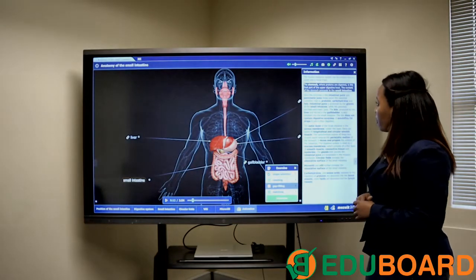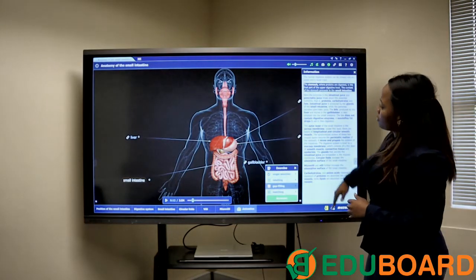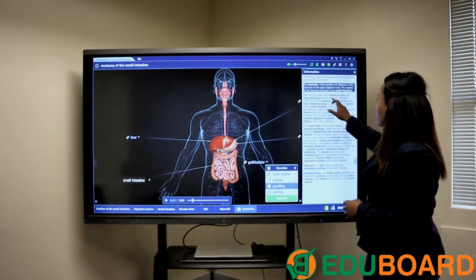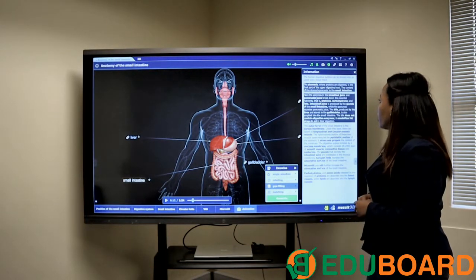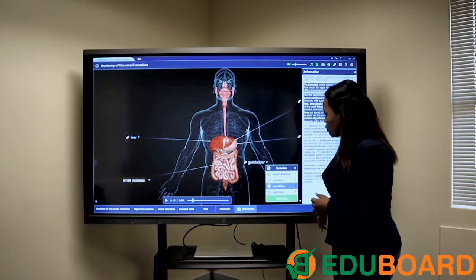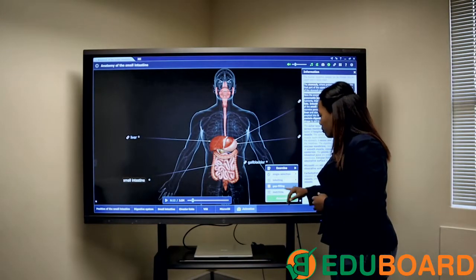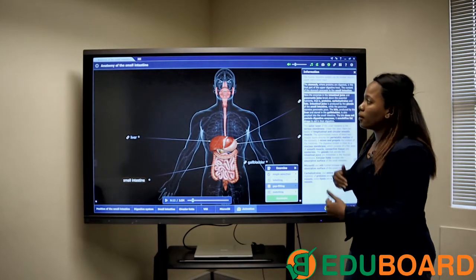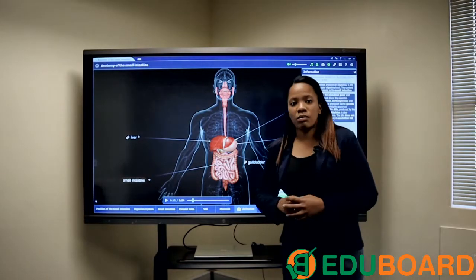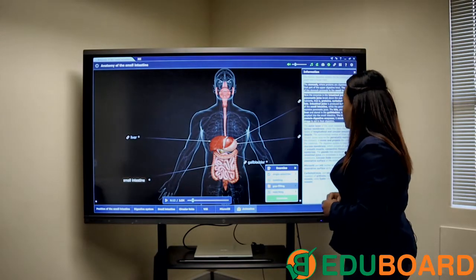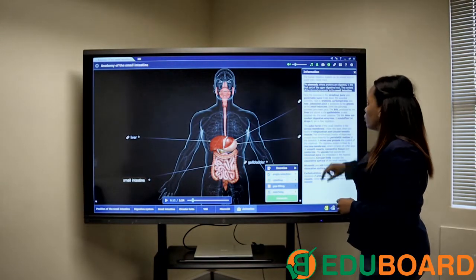If we click on gap-filling, this is the entire text from the narration. You can pick your various different parts that you want to use for that exercise, click generate, and it will automatically generate a gap-filling exercise for you.